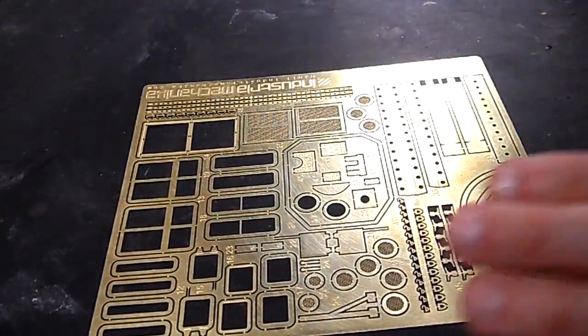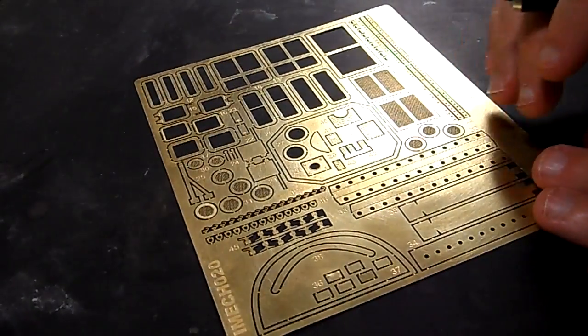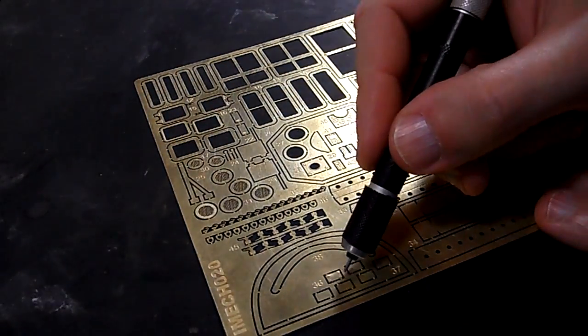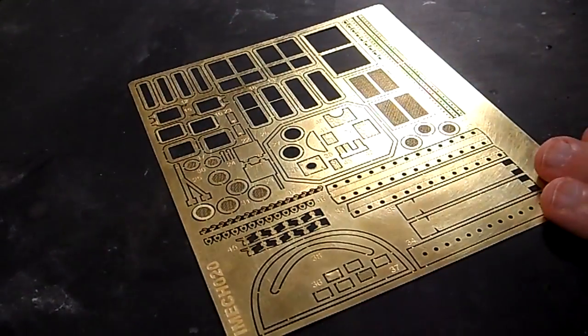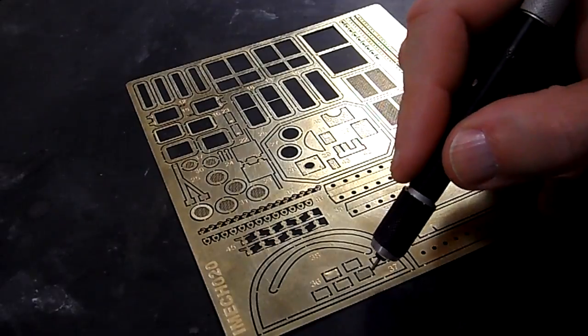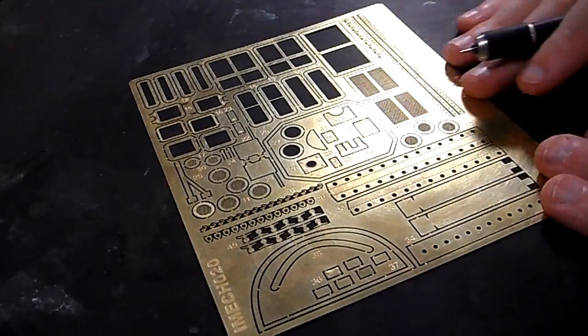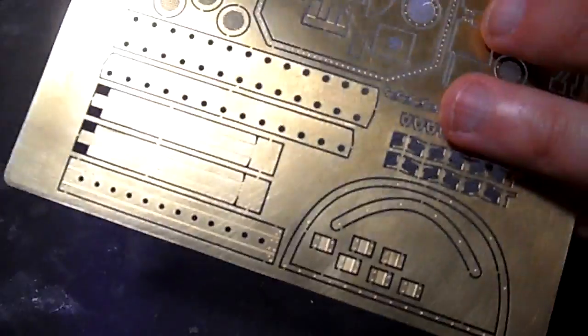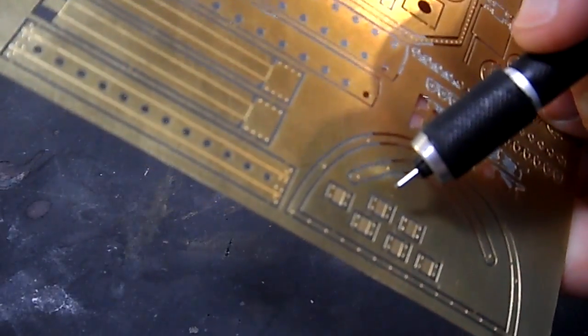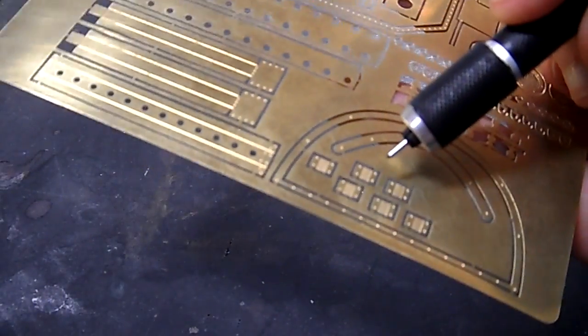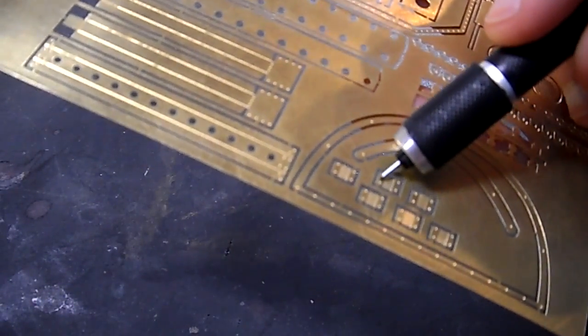Next thing I want to show you guys is how to push out some photo etch rivets. I'm not sure if you can see it, I've already pushed some out here, whereas on these other parts, no rivets, and that's because on the other side of these parts are tiny little indents.